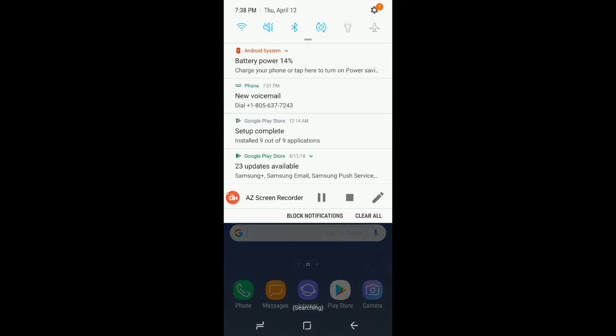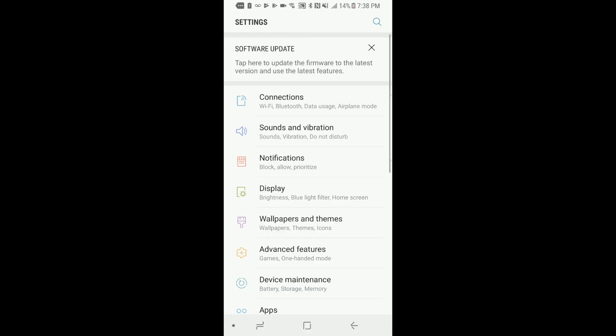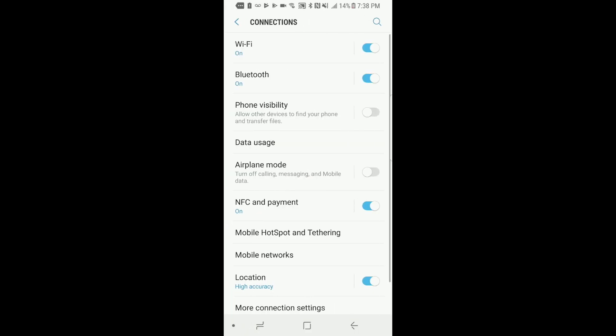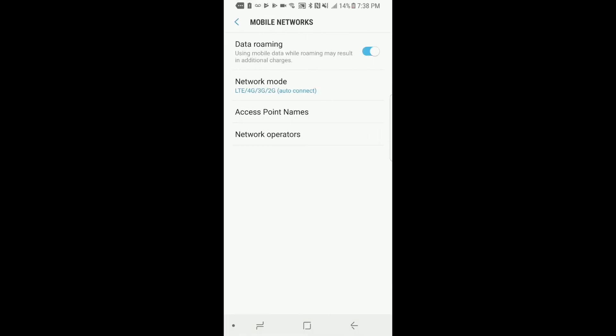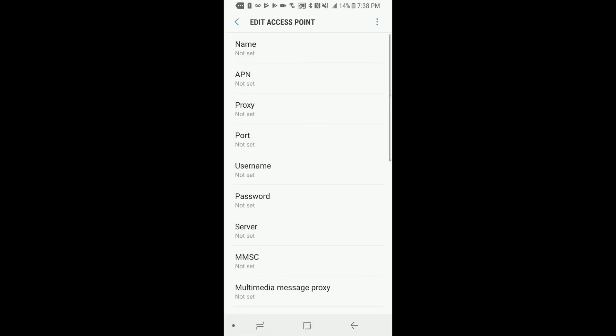Swipe down and at the top right hand corner click on settings, connections, mobile networks, access point names and click add to add a new APN.